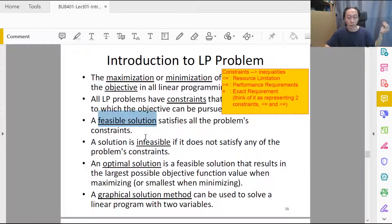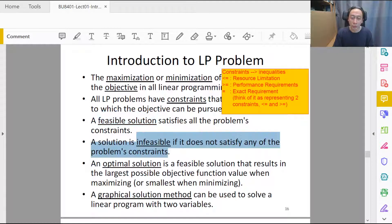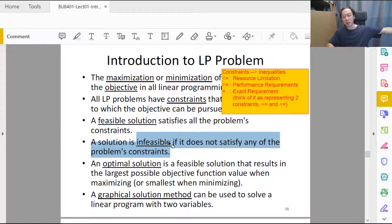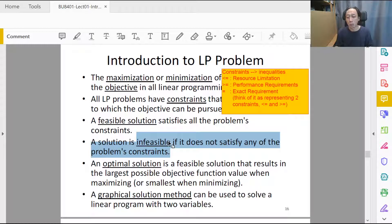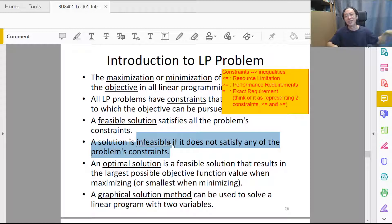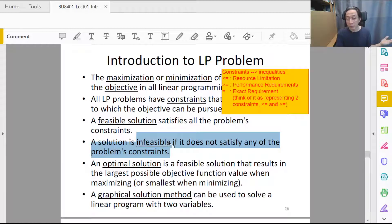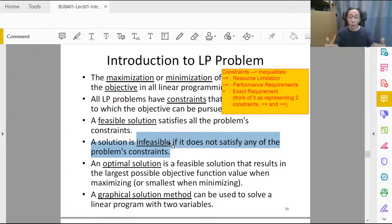An infeasible solution breaks one or more constraints. If we only have twenty thousand dollars of working capital and ten workers, producing five hundred glass doors and two thousand glass windows would require five million dollars and six hundred workers — clearly not possible. It breaks the inequalities on the mathematical side and is simply not doable in real life. There's a nice one-to-one correspondence: if a solution is feasible mathematically, it can be done in real life; if not, it cannot. Real life is reflected in the mathematics.